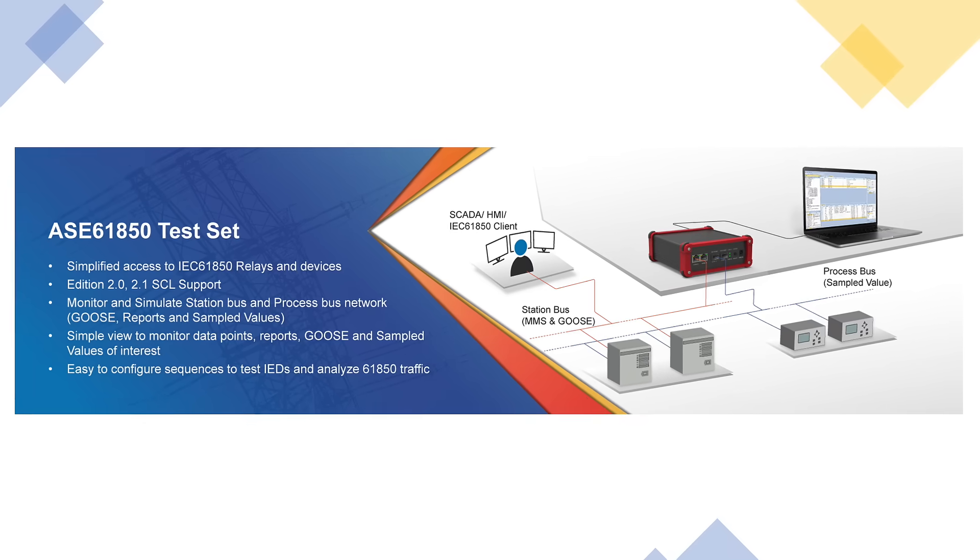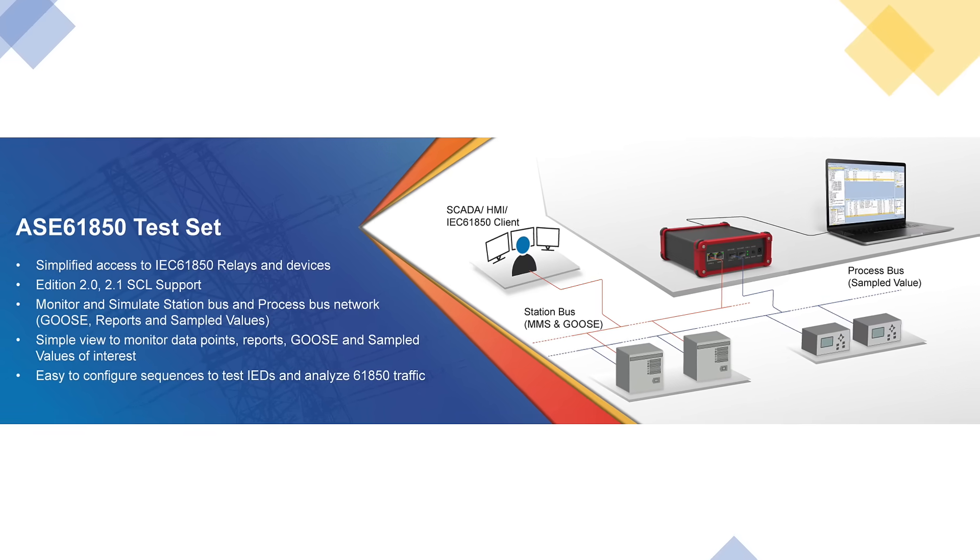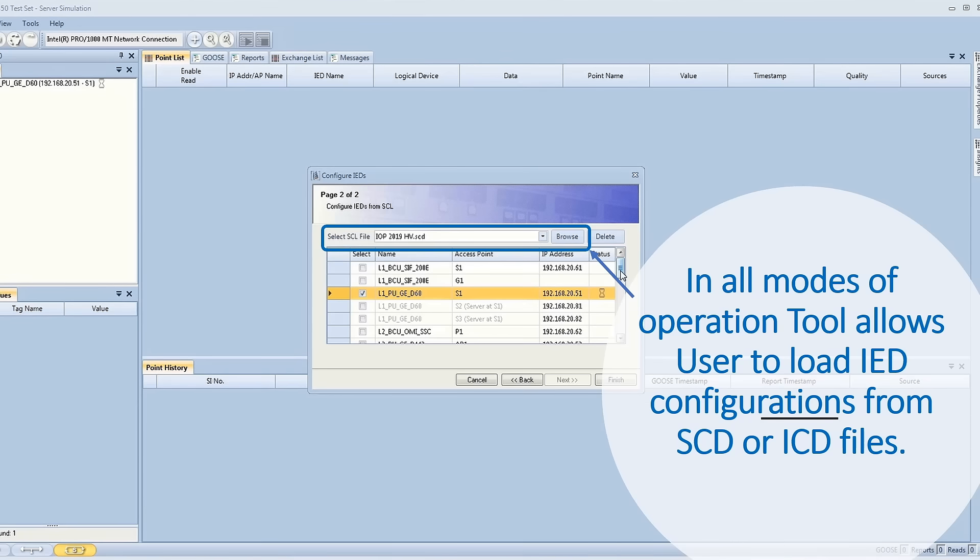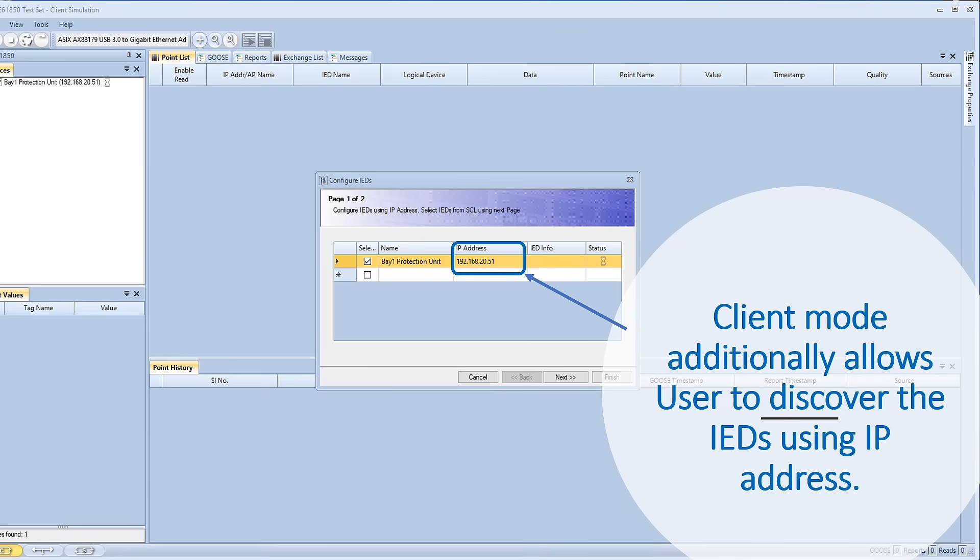ASE 61850 test set supports three modes of operation: Client, server, and monitor mode. In all modes, the tool allows users to load IED configurations from SCD or ICD files. Client mode additionally allows users to discover the IED using IP address.